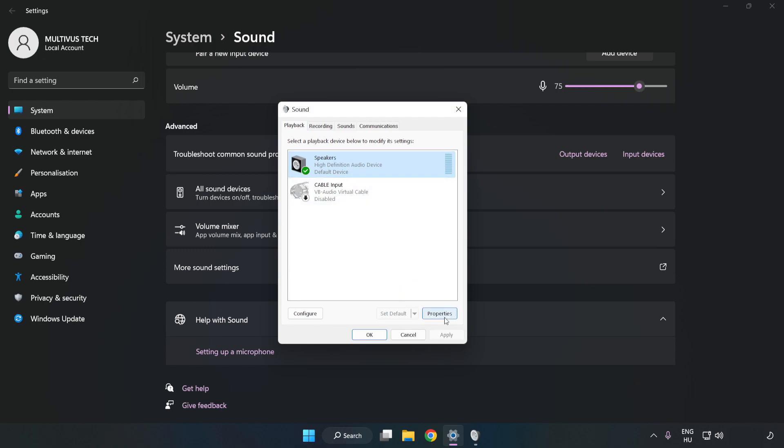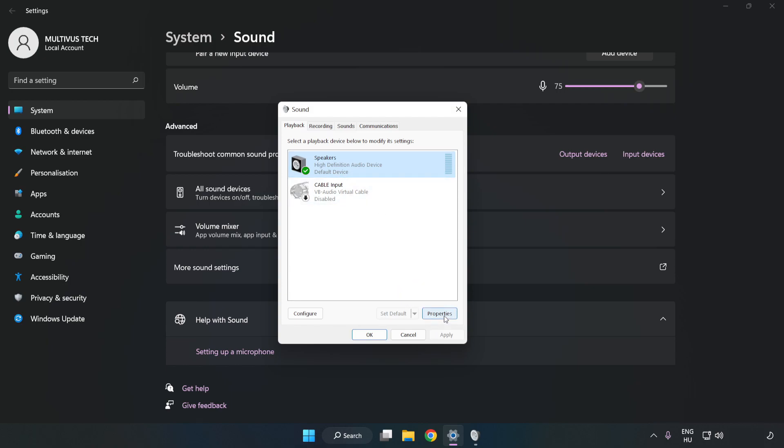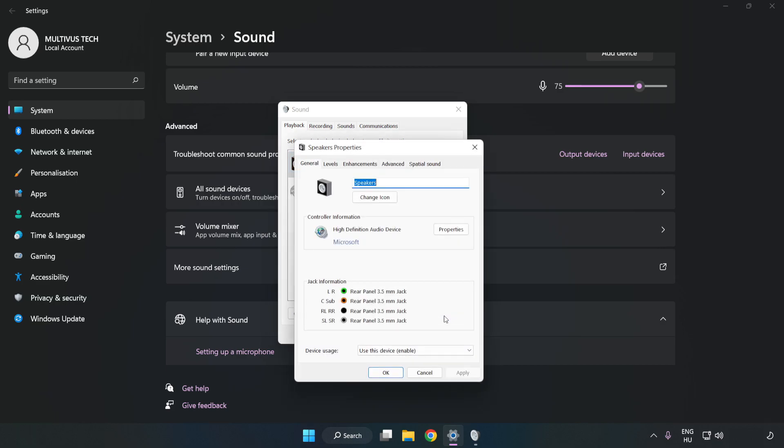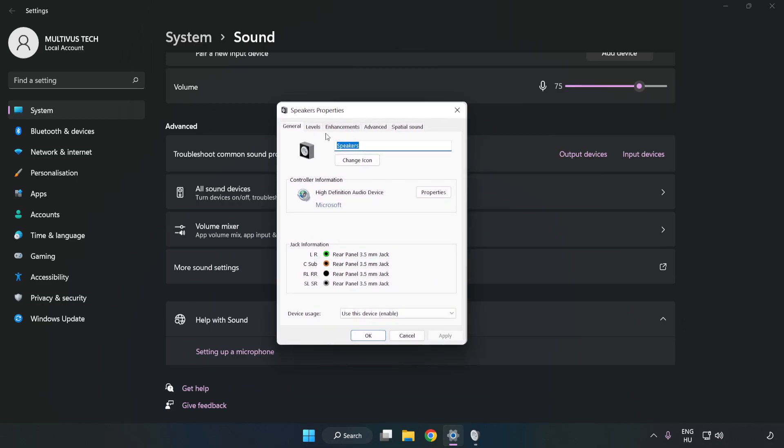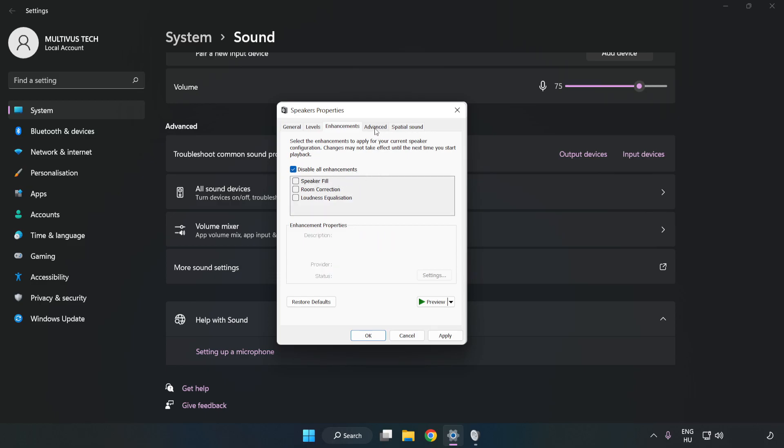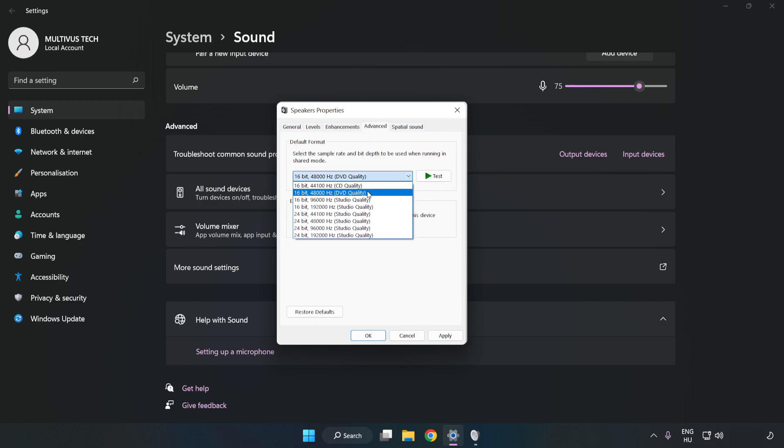Click Properties. Click Enhancements. Check Disable All Enhancements. Click Advanced. Try CD and DVD quality. Apply and OK.